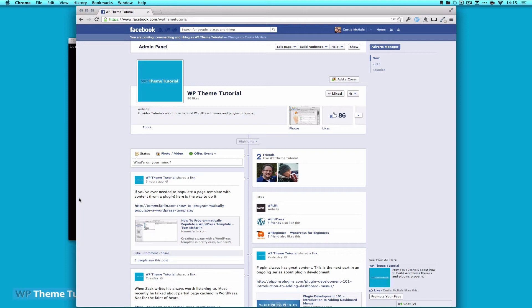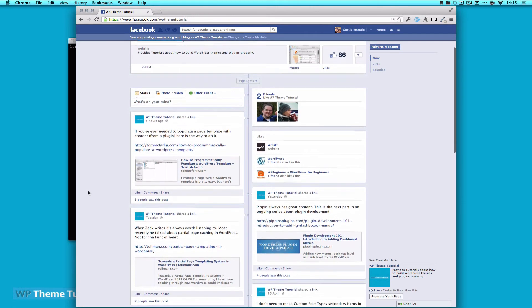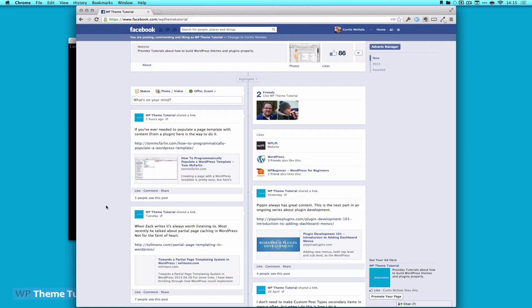First, though, I want to encourage you to join me on Facebook. I actually post all of the stuff I normally do, but I also post a bunch of extra stuff, like Pippin's Plugins is doing a series on plugins, or other articles that I find throughout the week. So you only get that if you're on Facebook.